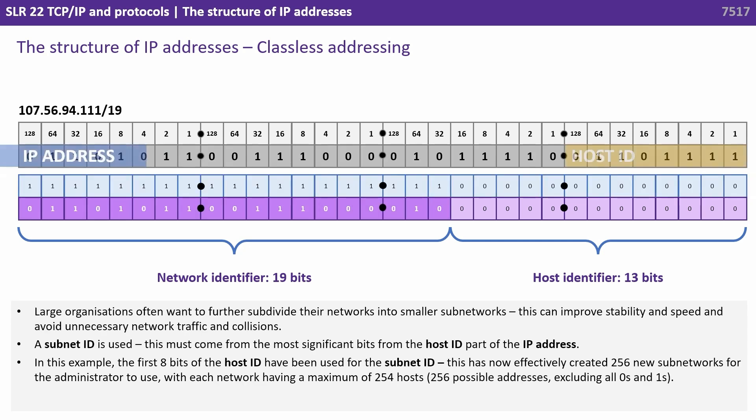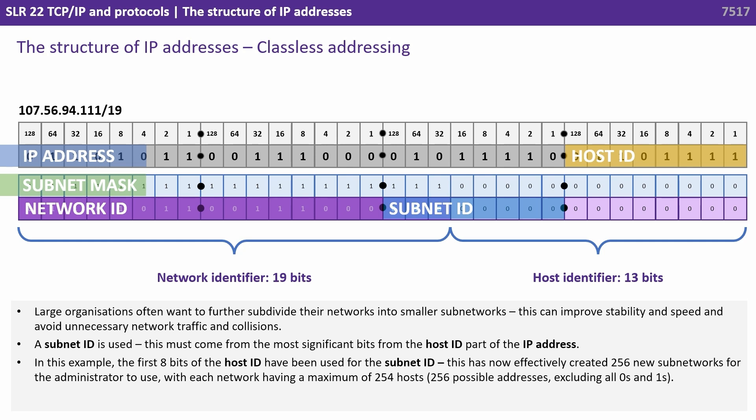Large organisations often want to further subdivide their networks into smaller subnetworks. This can improve stability and speed and avoid unnecessary network traffic and collisions.